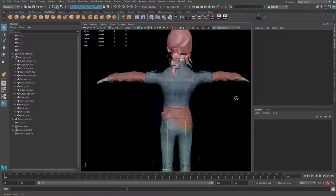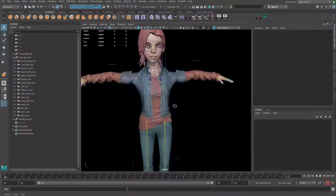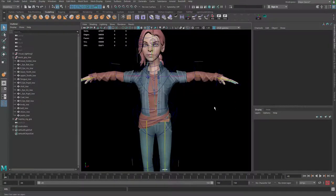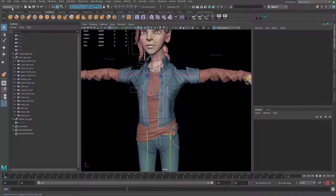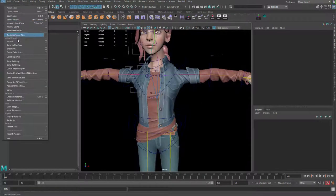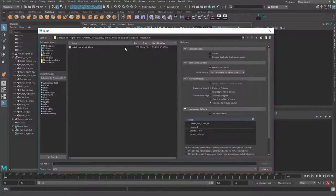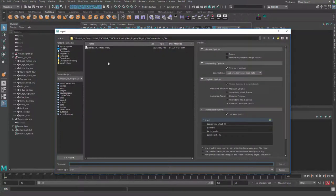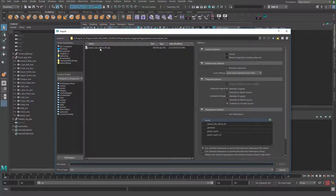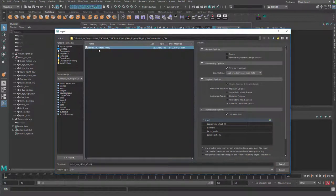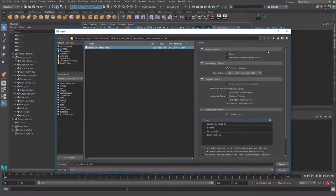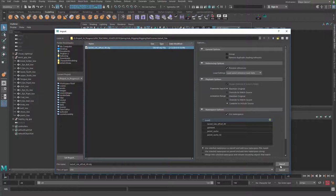Okay, so we go to File, Import, and we can import the jacket simulation that we exported from Marvelous. This is the one actually exported from Marvelous. Go ahead and import that.